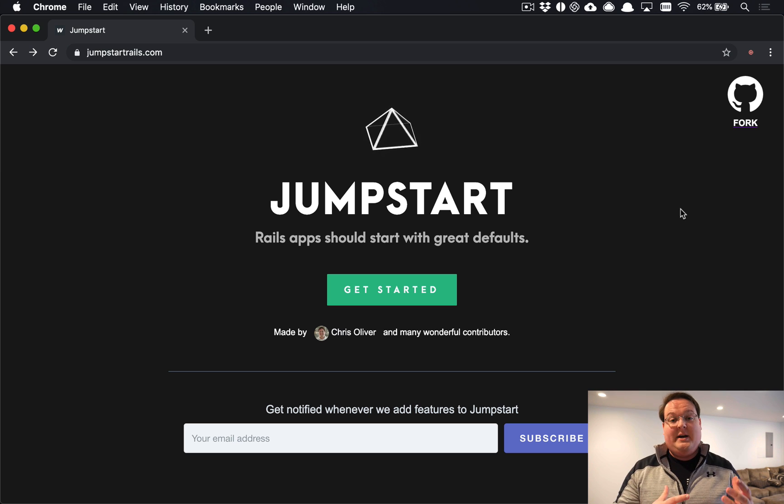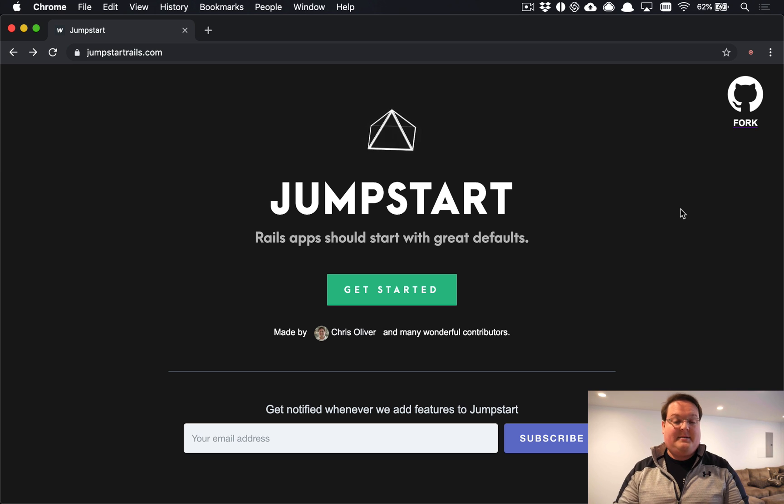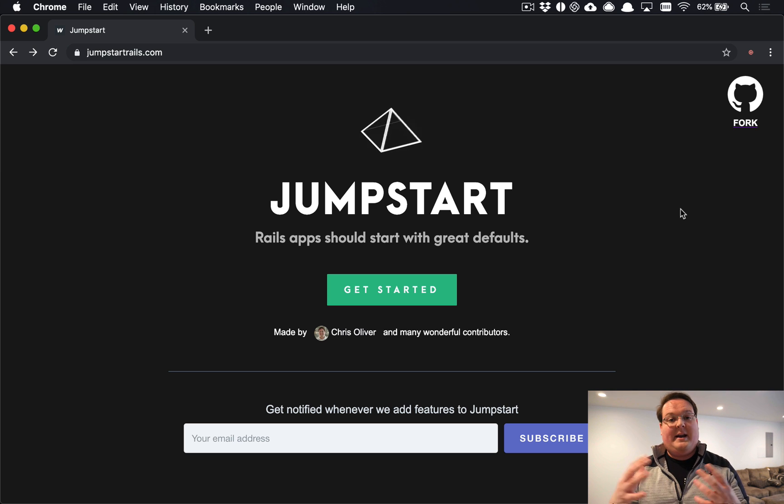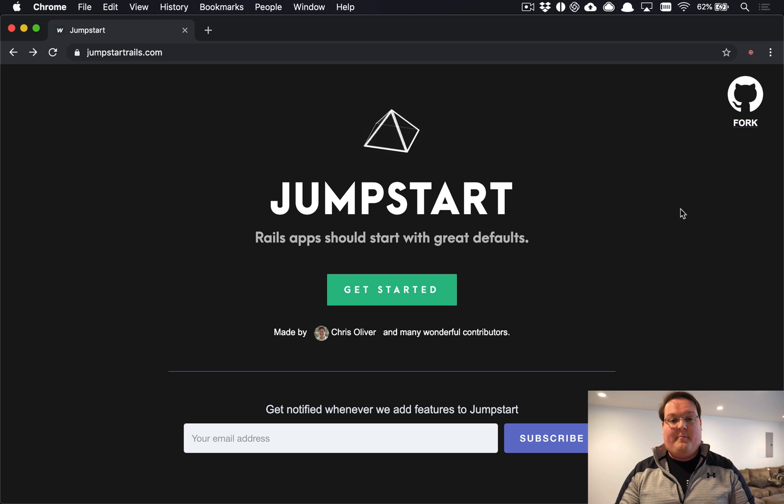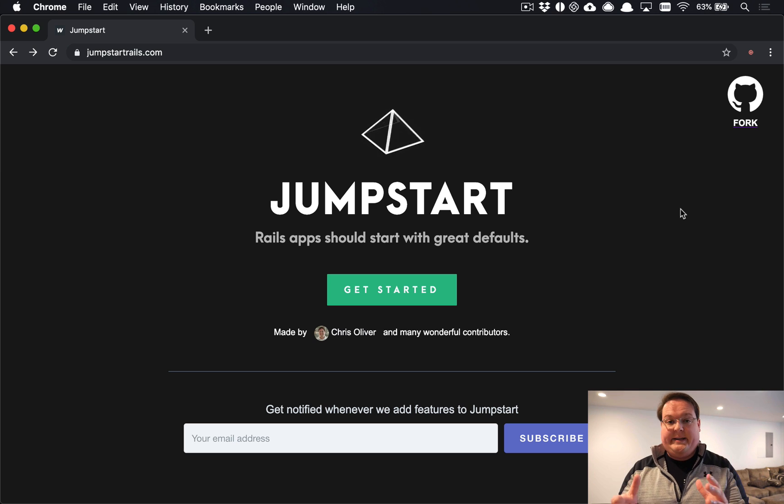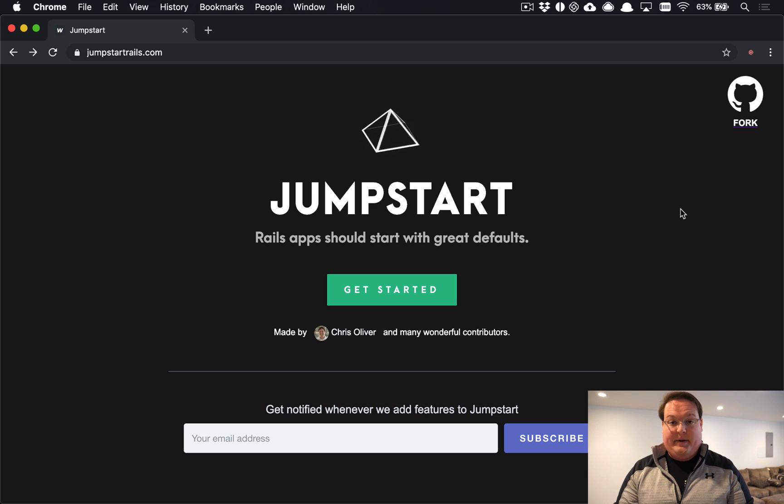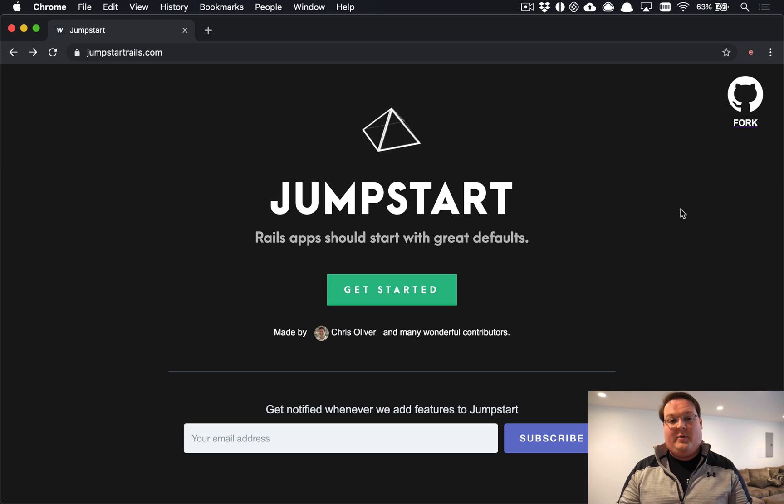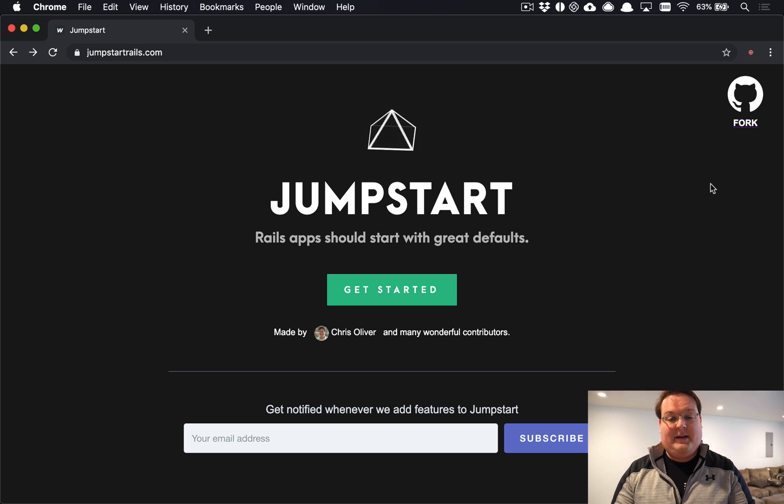So that you can have a template that already has SaaS subscription payments and team support and an API kind of built out for you out of the box, so you can really get started building your business right away without having to fiddle with all of those basics.